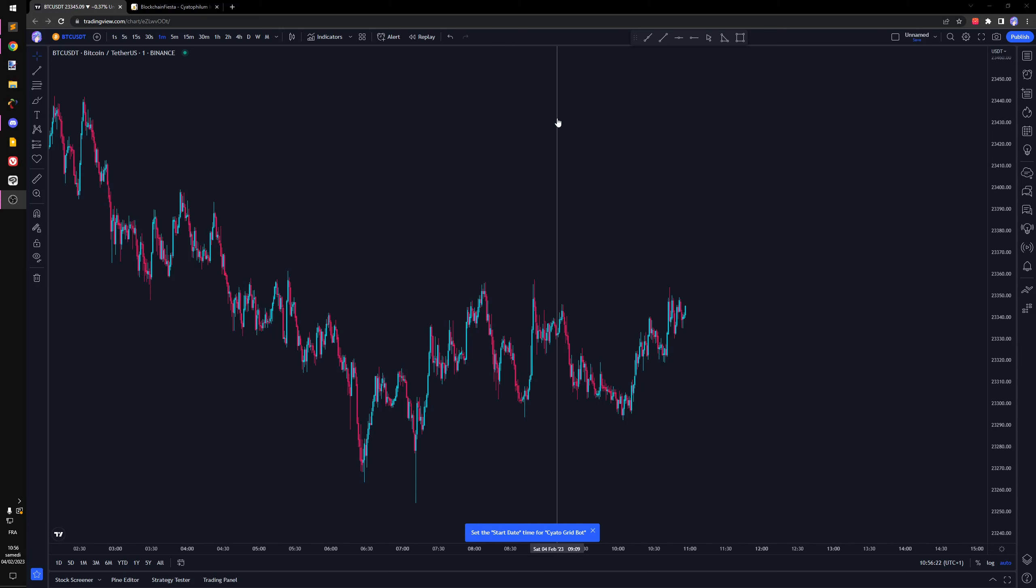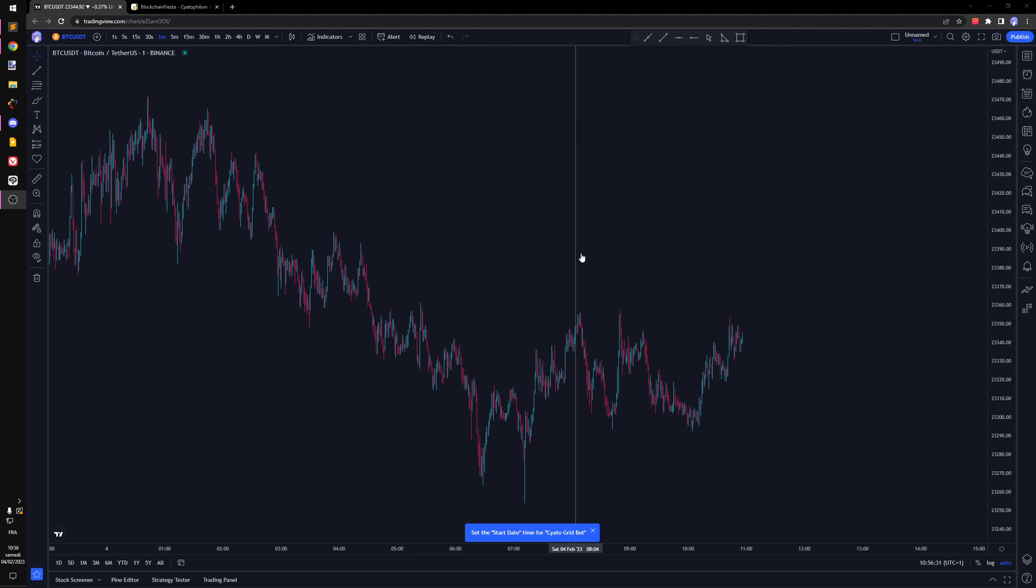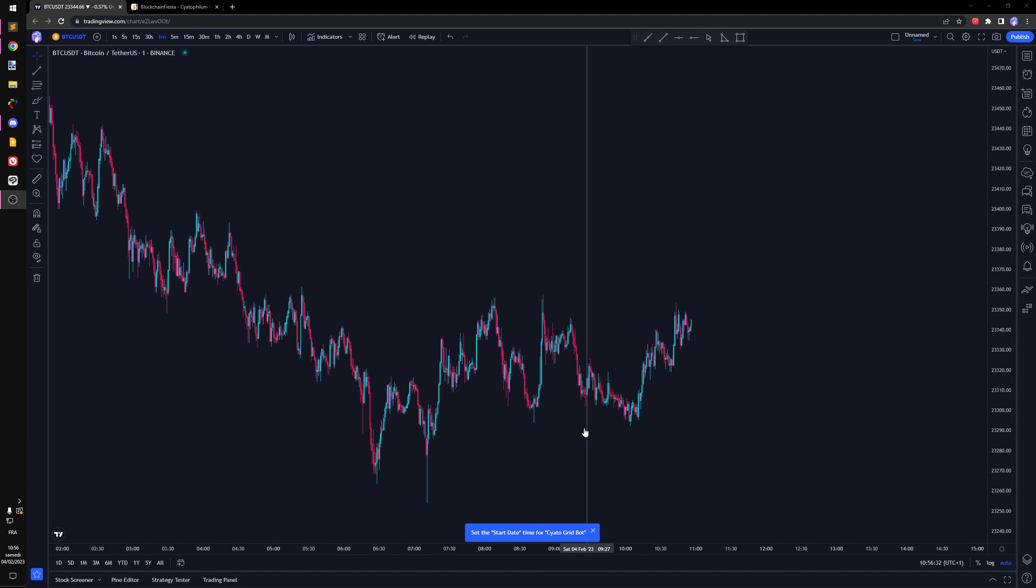Hey, we're going to create a grid bot once again, but this time we're going to use limit orders to automate the strategy. When we add the indicator, I need to set a start date.